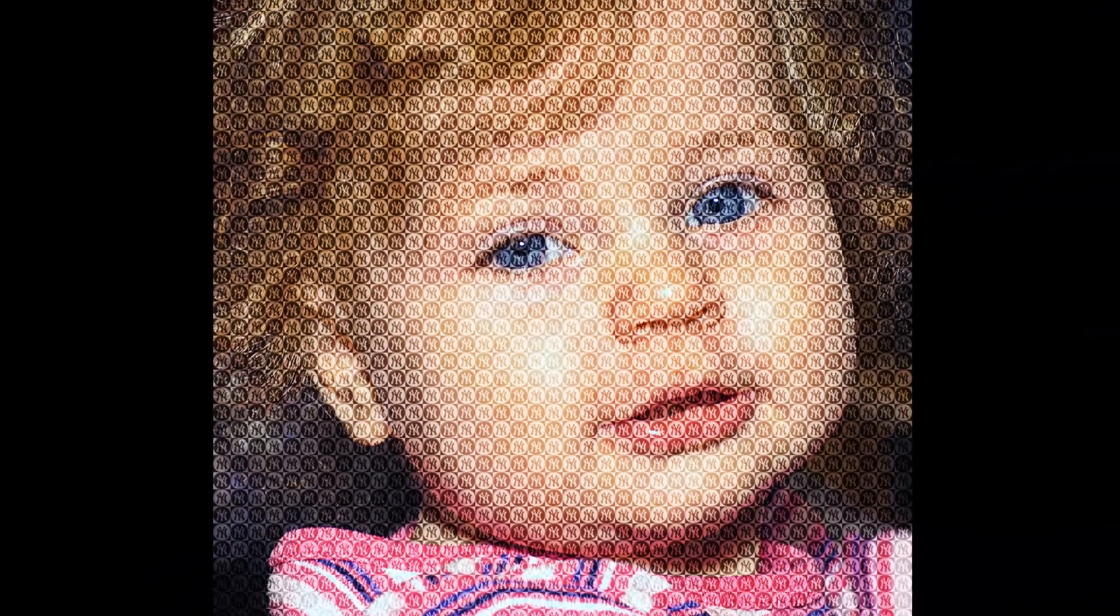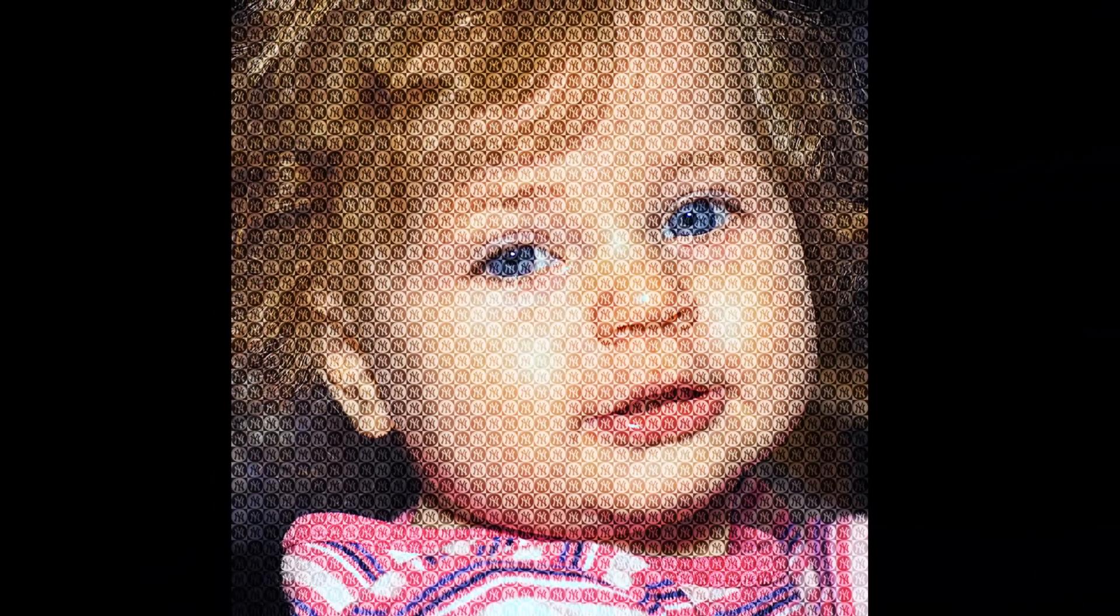Hi, this is Marty from Blue Lightning TV. I'm going to show you how to create a portrait of a person using just the logo of a sports team. This is a great gift to give someone who's a huge fan.